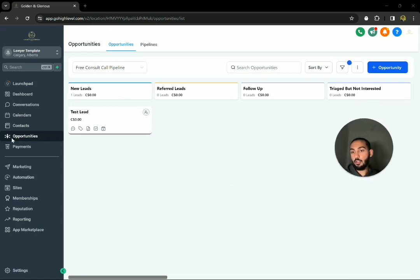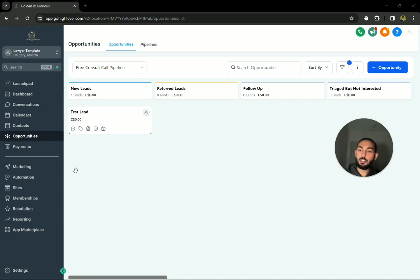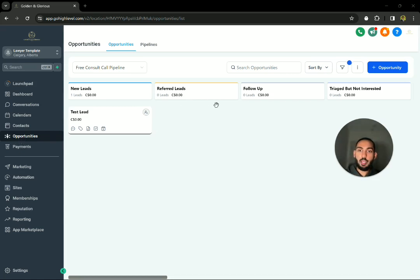So when you get into GoHighLevel, this is a template we've made for lawyers specifically designed and perfected each and every layer that you could ever think of for lawyers. But yeah, you'll find a section called opportunities.